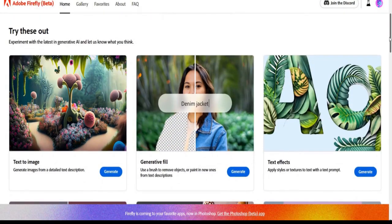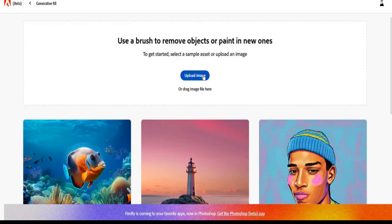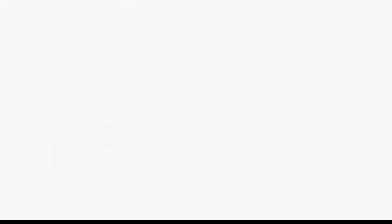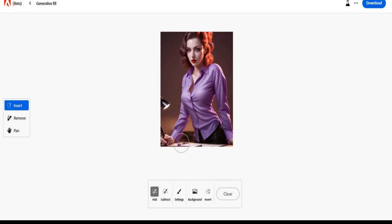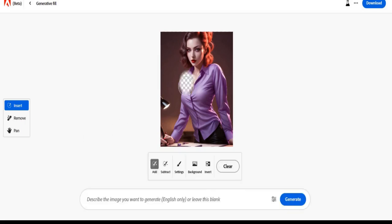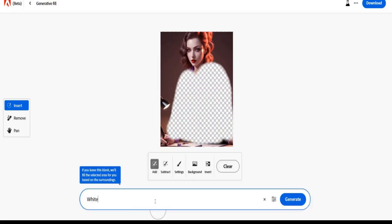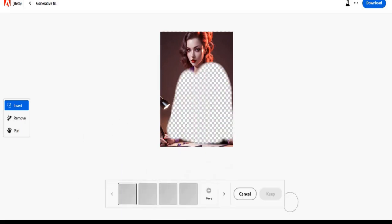Finally, number one — unlock your imagination. Use a brush to remove objects or paint in new ones. Select a sample asset or upload an image.